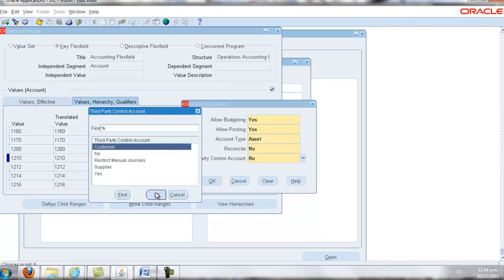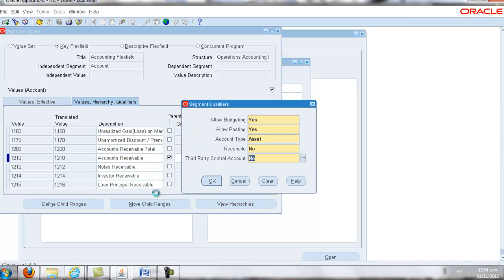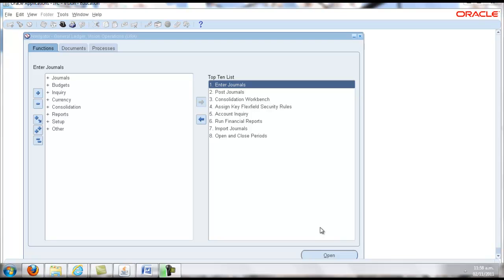Now choose an option based on the following information. To test this, log out of the general ledger and back in for the control account to take effect. Navigate to the enter journal screen and try to enter a journal line using the control account.